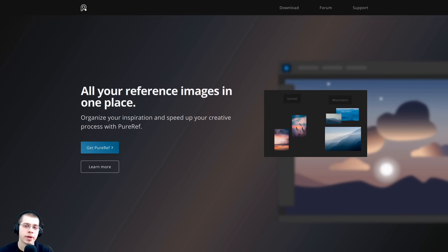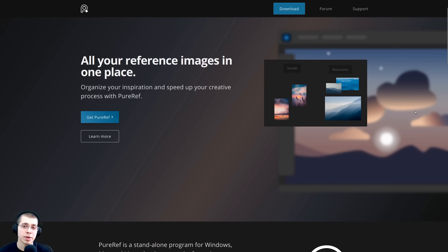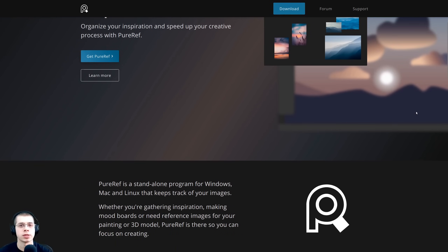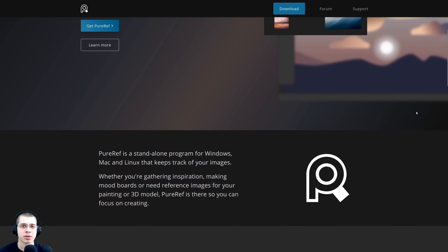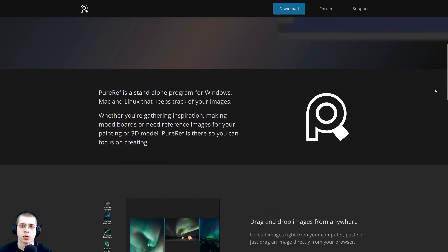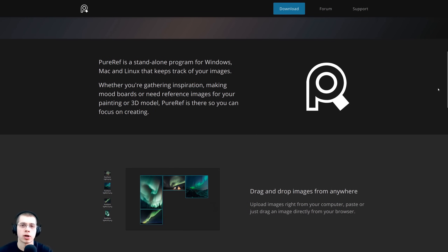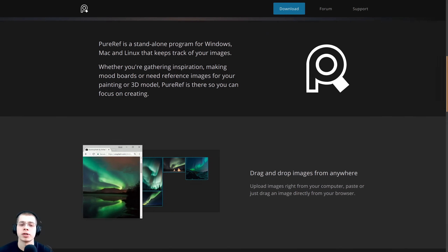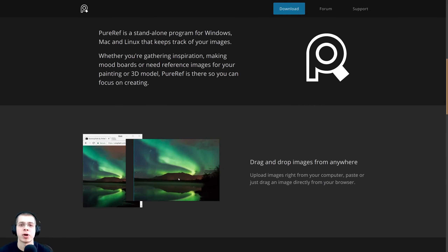In this video I will show you the basics of how to use Puref. Puref is an amazing program for organizing and viewing reference images when you're creating artwork. I use it all the time when I'm working on a 3D project or doing some sculpting or drawing. You could also use the program as an inspiration board as well.